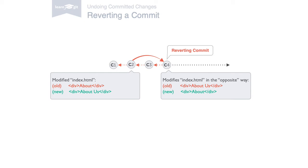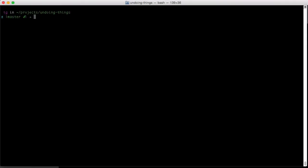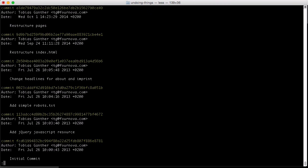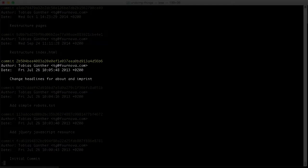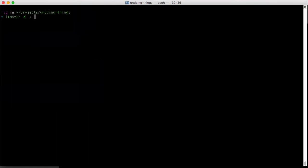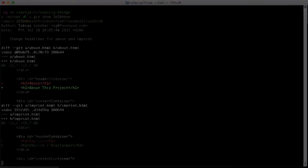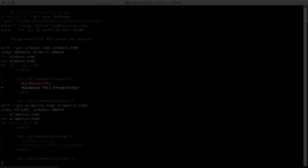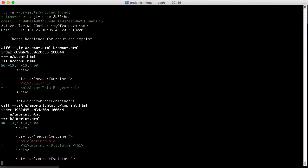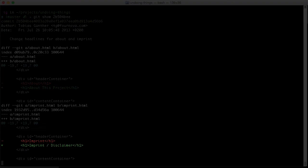Let's do this on the command line in practice. Git log shows us our recent commits. Now, let's say we introduced some bad code with this change headlines commit here.